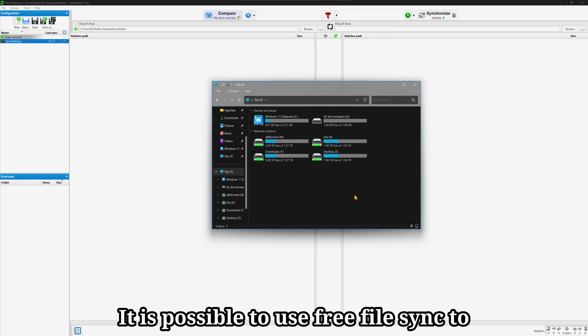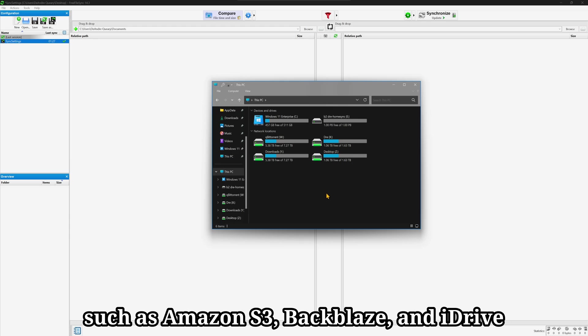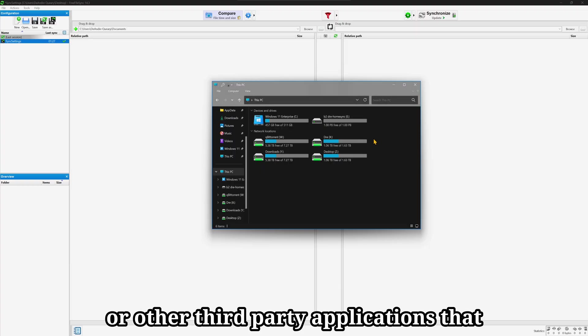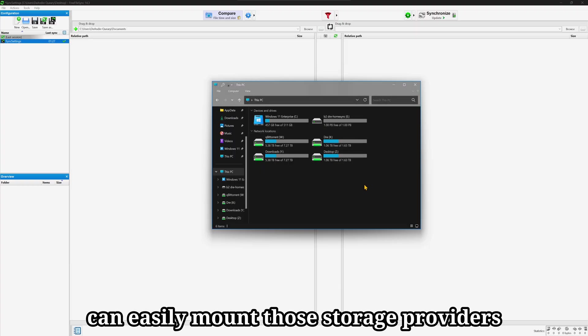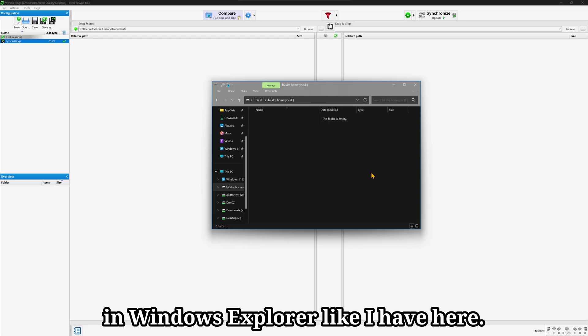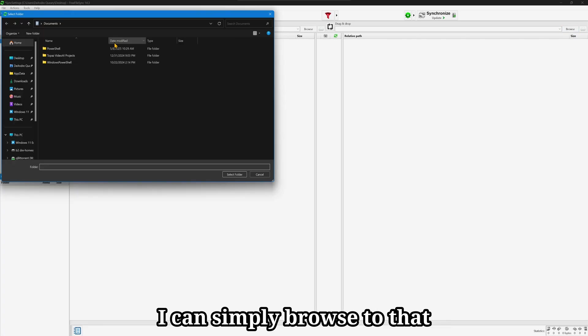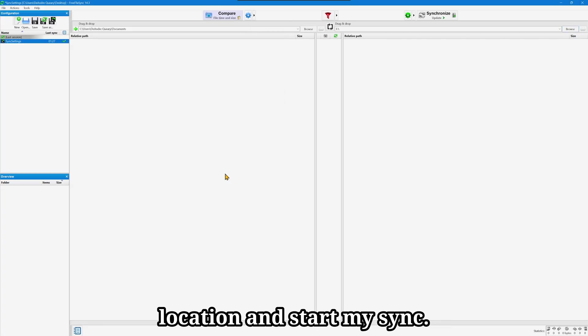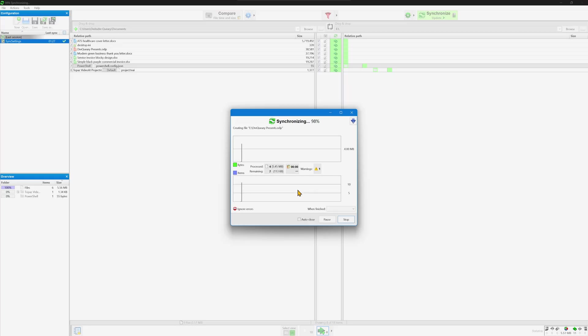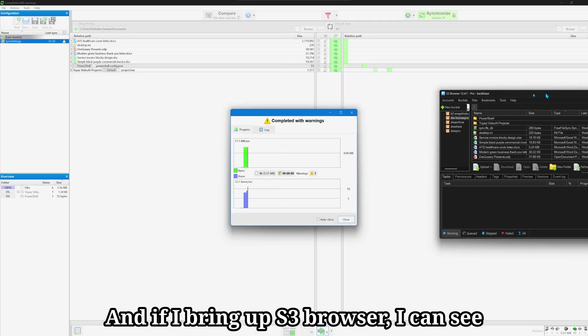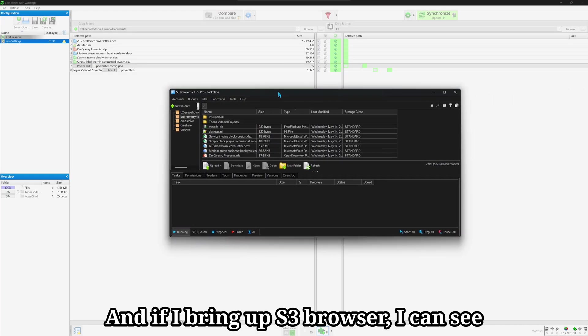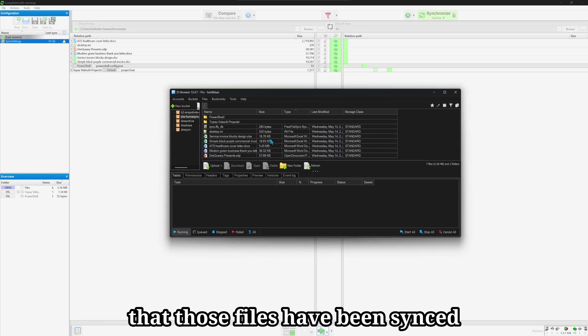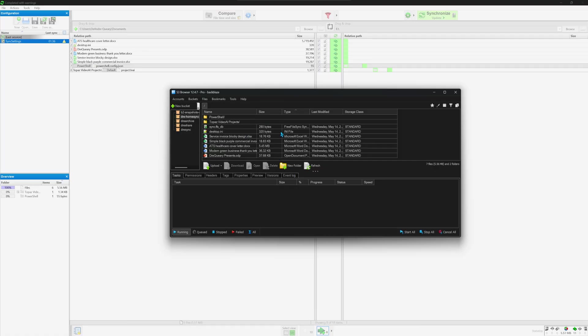It is possible to use FreeFileSync to backup or sync to other cloud providers such as Amazon S3, Backblaze, and iDrive. With tools like RClone or other third-party applications that can easily mount those storage providers in Windows Explorer, like I have here, I can simply browse to that location and start my sync. And if I bring up S3 Browser, I can see that those files have been synced to my Backblaze bucket.